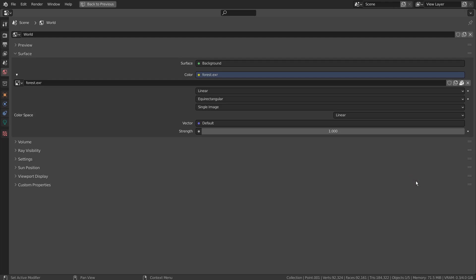Check the link in the description to locate the Forest EXR HDRI file.